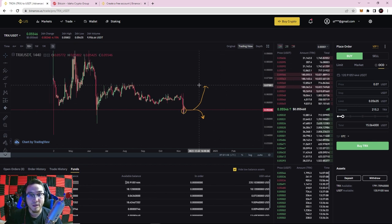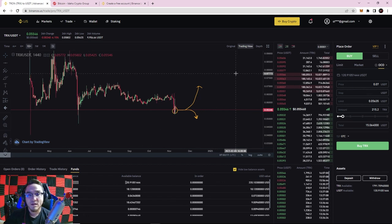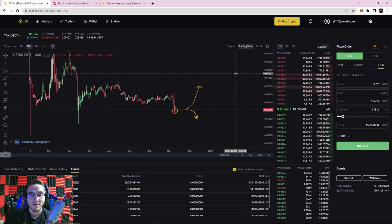In the next video we're going to go over order fees, what the difference between a market maker and taker is, as well as Binance's tiered trading fee system. If you have any questions please leave them in the comments below. If you learned anything or enjoyed this video please leave a like and make sure to subscribe so you can catch our future videos. Thanks as always for watching and we'll catch you next time.